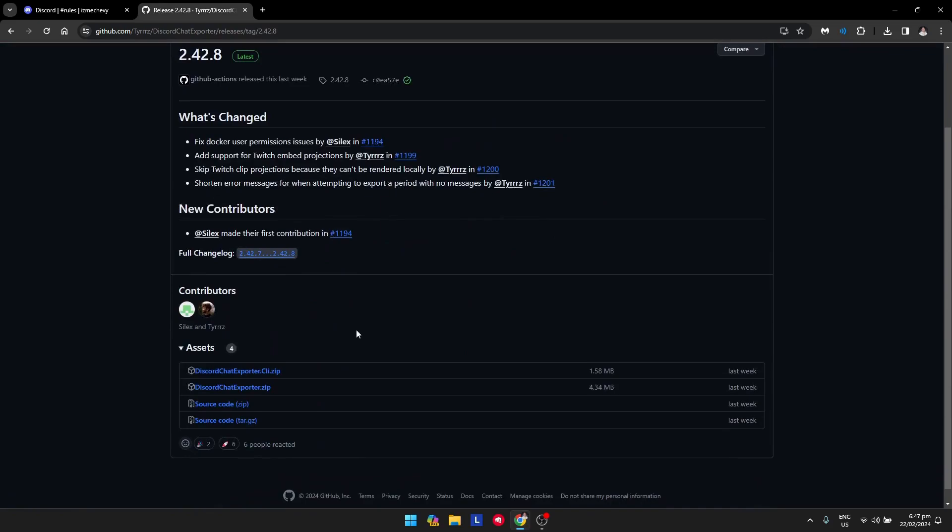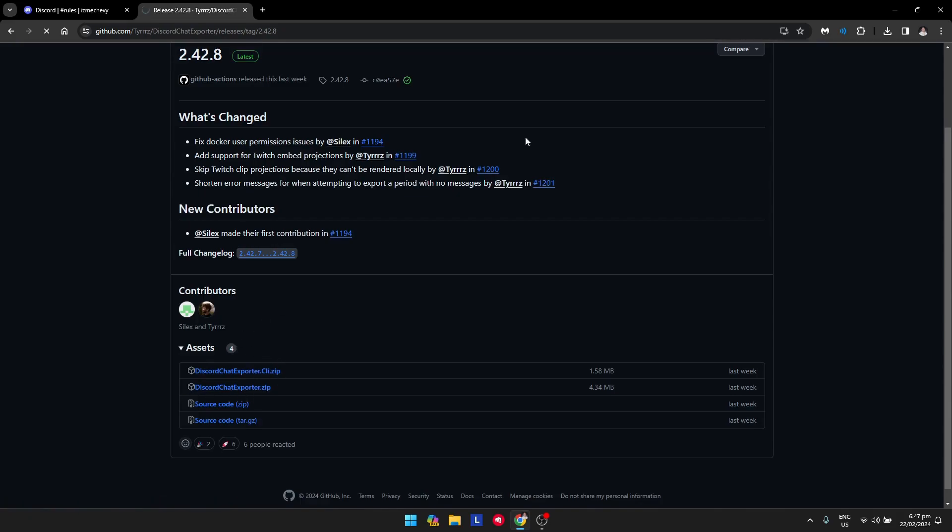Once you're there, scroll down until you see the assets and click on DiscordChatExporter.zip, the second one.